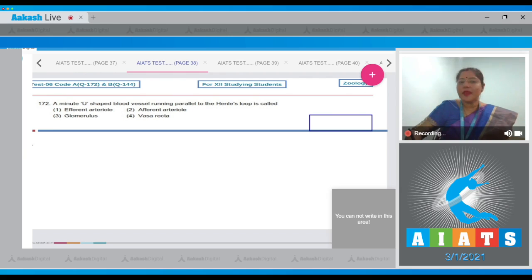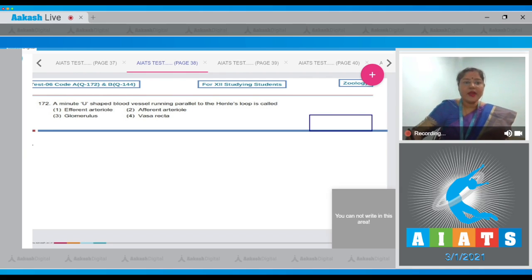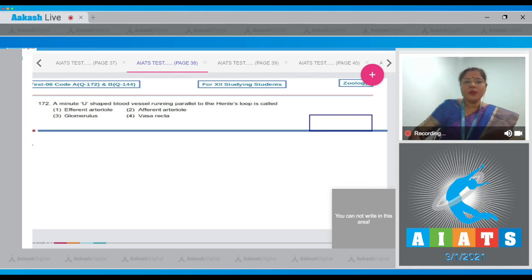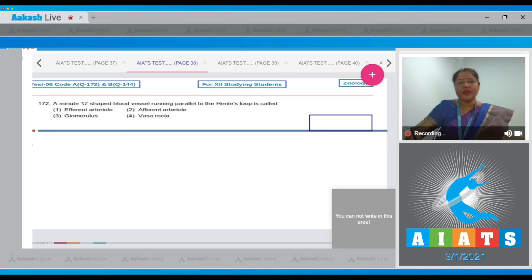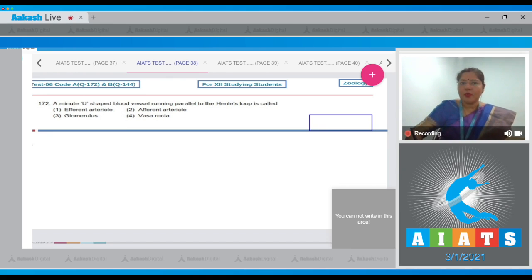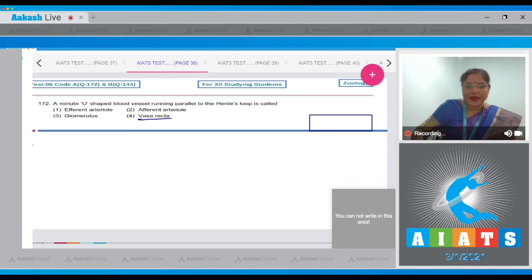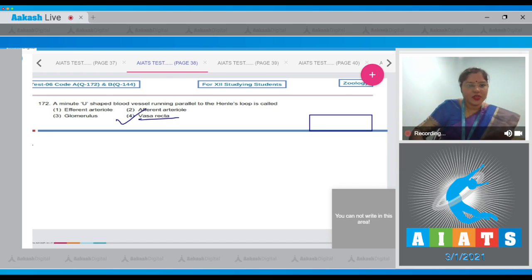Efferent arterioles around the renal tubules form a network of blood capillaries known as peritubular capillaries. The minute U-shaped blood vessels of these peritubular capillaries which run parallel to the loop of Henle are known as vasa recta. So the correct answer is option number four.